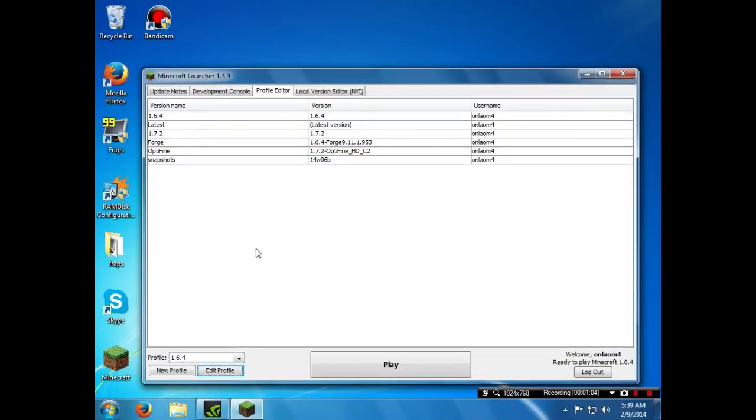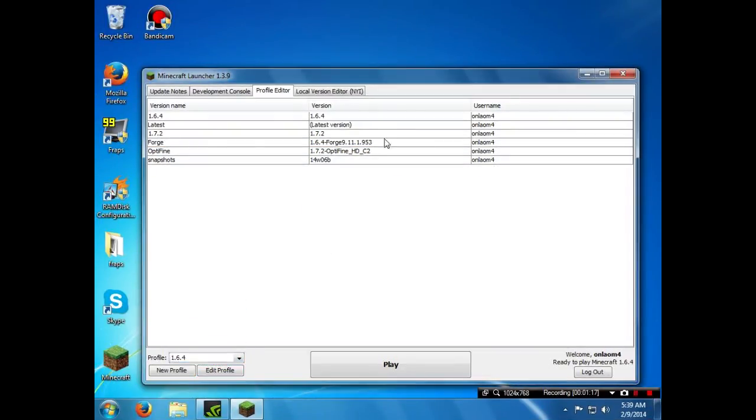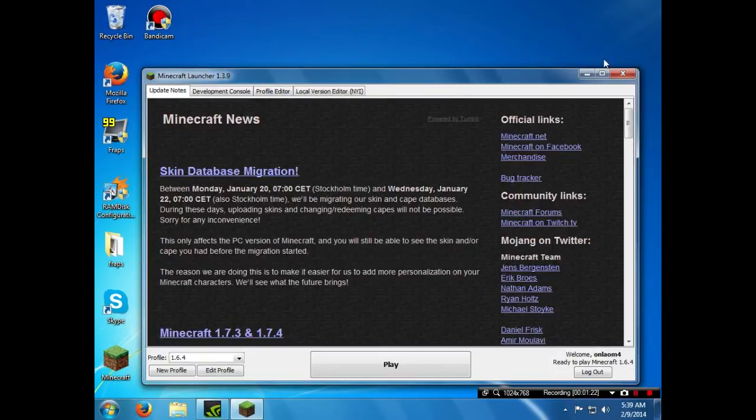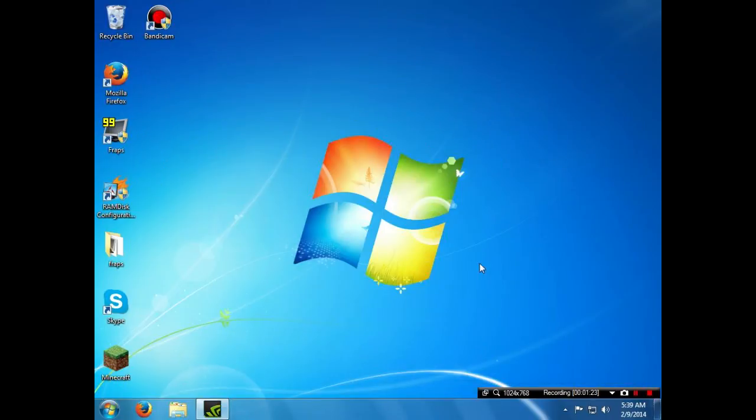And here we go, now it has disappeared from here. So now you are basically good to go. The profile is now deleted. So thanks for watching and I will catch you later.